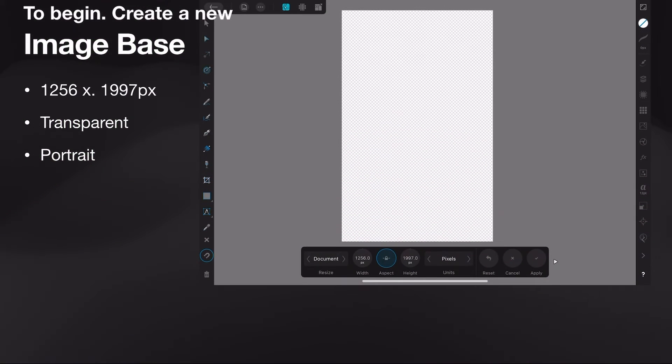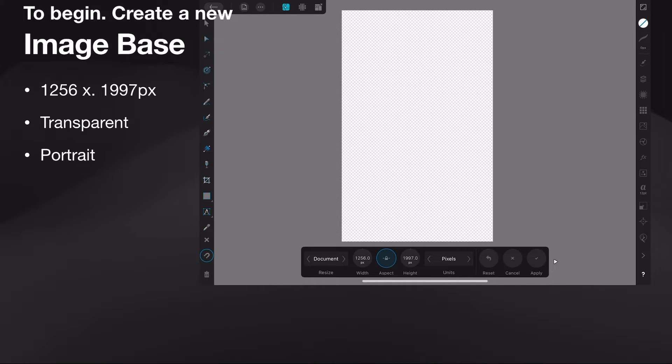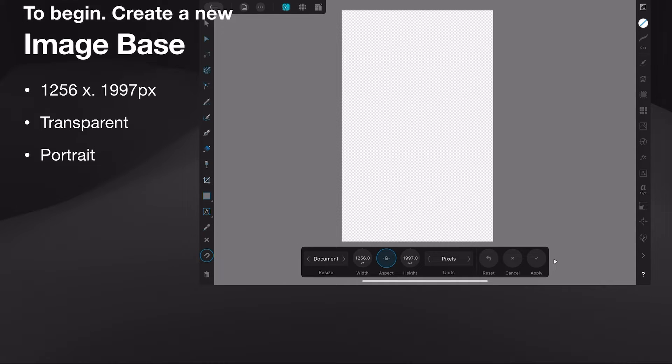To begin, create a new image base. Now I used 1256 by 1997 pixels. You can use any size shape you like, just select the shape to use for this exercise.